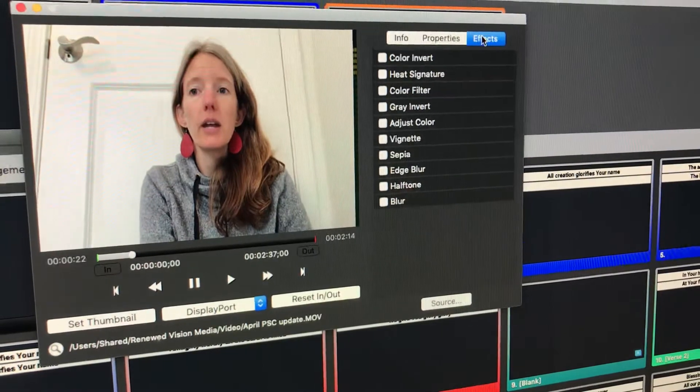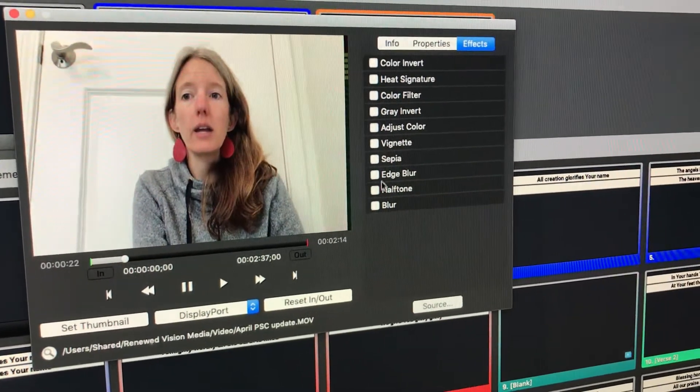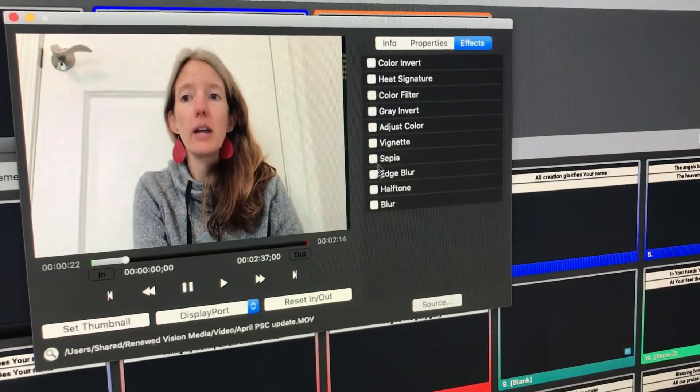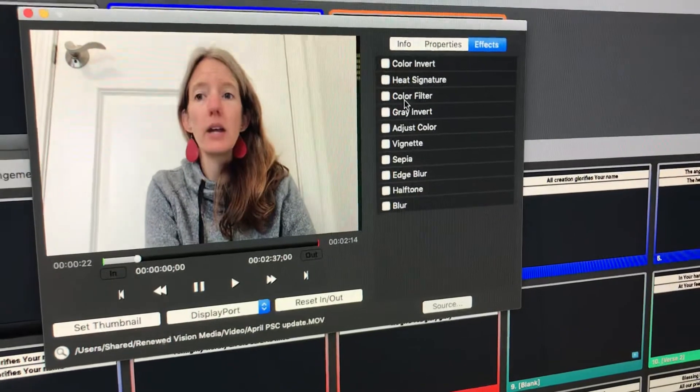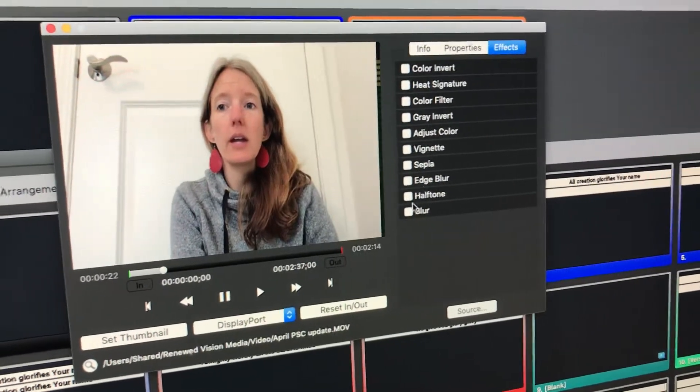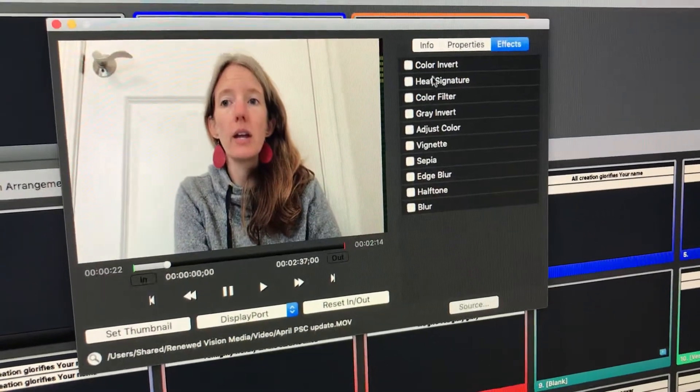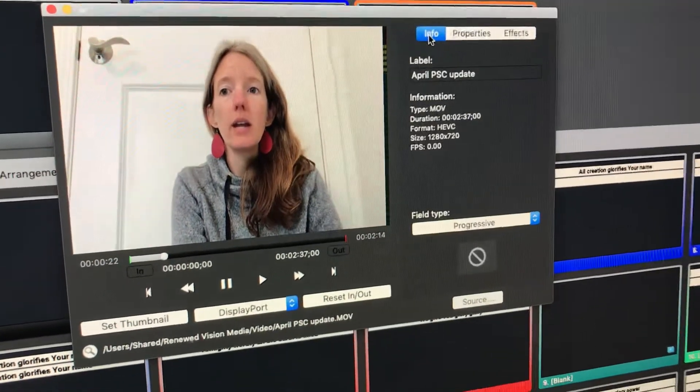Effects, not really anything you'd use usually, but it might be useful sometimes. Who knows? That'll adjust the entire video's look, so to speak.